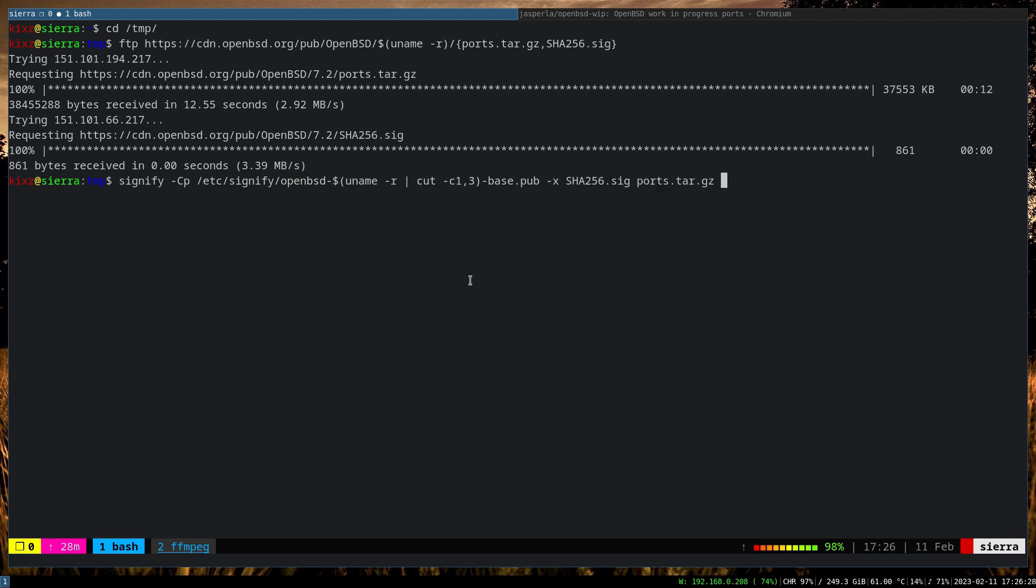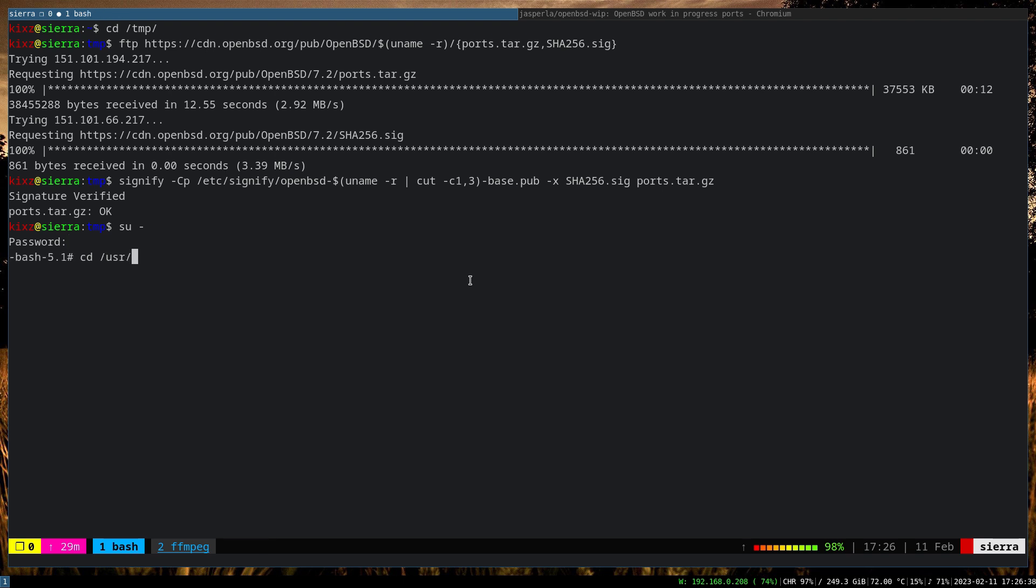So the file is healthy, it's not compromised. The next step is to switch to the root user, go to the /usr directory. This is the place that we are going to extract the file. So x zf /tmp/ports. So now it's extracting the zip file here. And once it's done, we can play around with the permissions so that you don't need to switch to root user to compile ports.